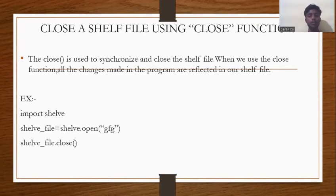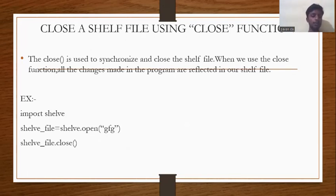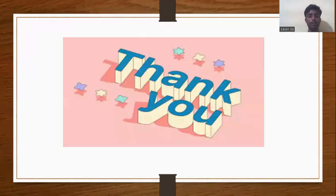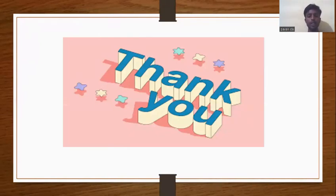When you use the close function, all the changes made in the program are reflected in the shelf file. Example: import shelf, then shelf_file = shelf.open('filename'), then shelf_file.close(). This is the example program of how to close the shelf file using the close function. Thank you — if you liked the video, please like, share, and subscribe.